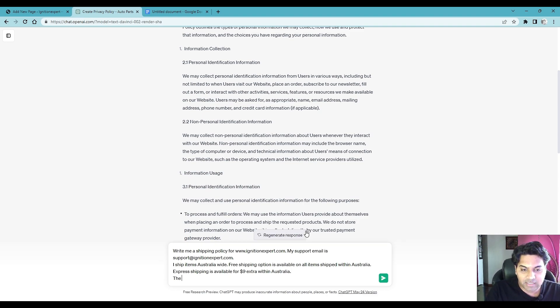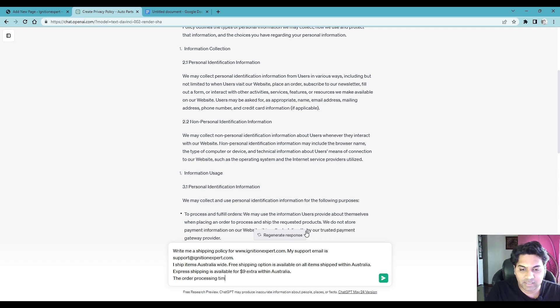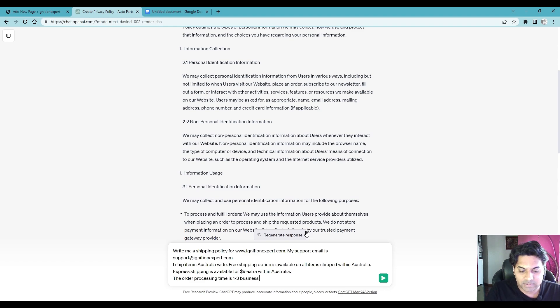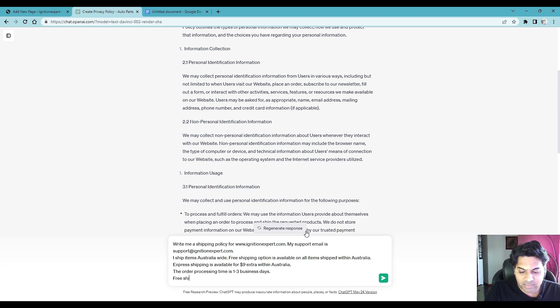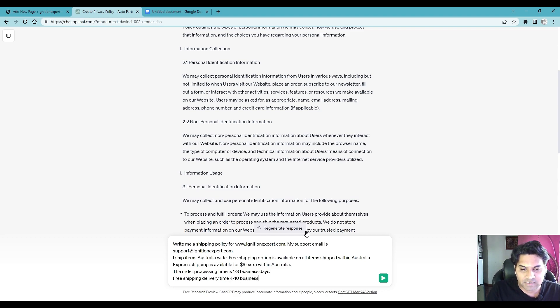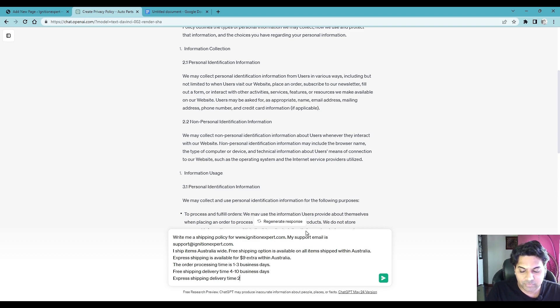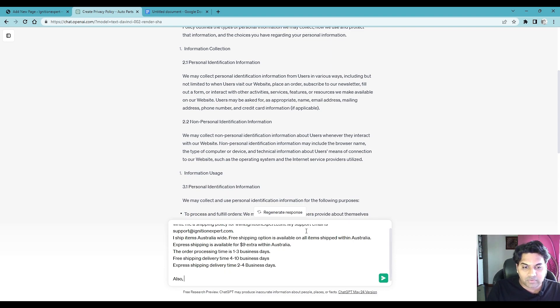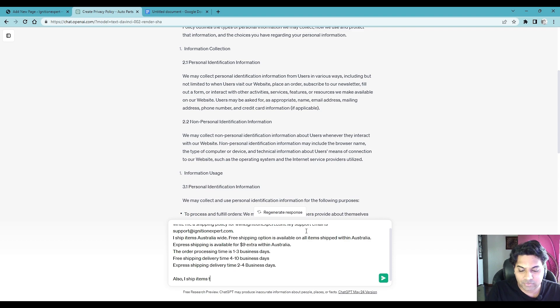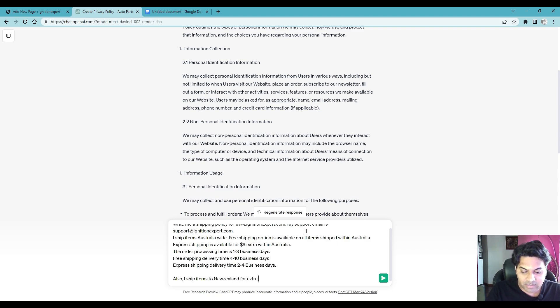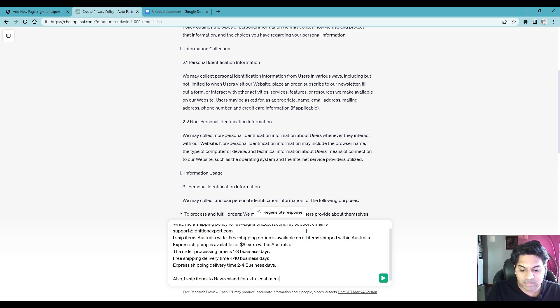So let's go further, shift enter, the order processing time is one to three business days, free shipping delivery time four to ten business days, express shipping delivery time two to four business days.